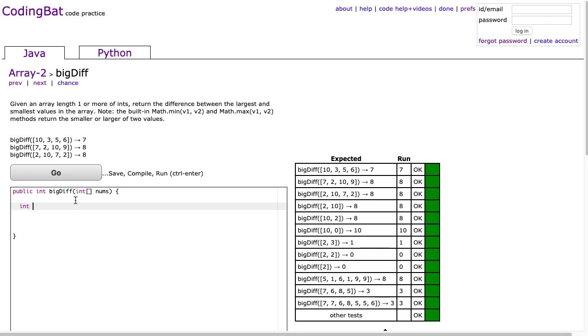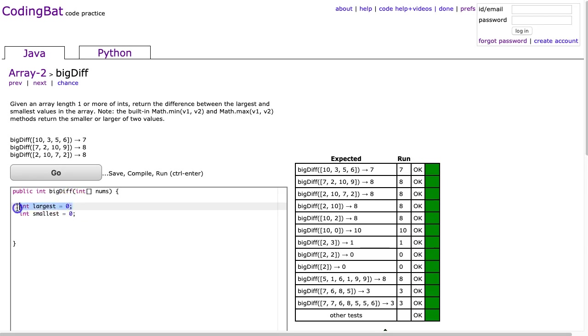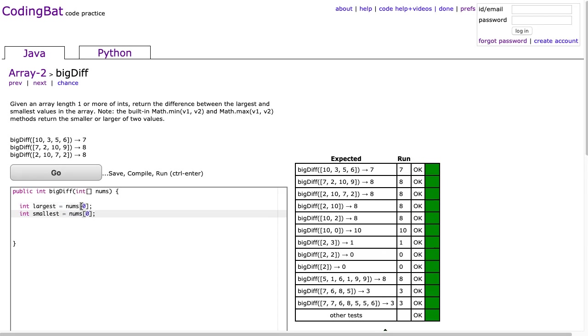And the first big takeaway here is if you are trying to find the largest or smallest value in a list, when students do this, they often will initialize them to 0. And that will work a lot of the time, but the problem you run into is, okay, let's imagine that your array only contains negative values. If you do this, your largest is going to be 0. So it is always essential that if you are finding the largest or smallest value in a list, you always initialize it to a value in the list.